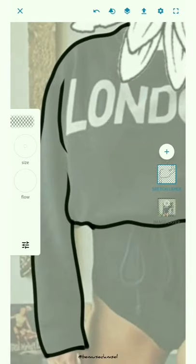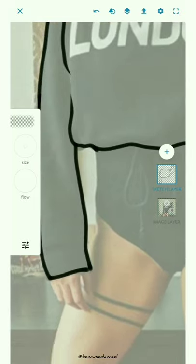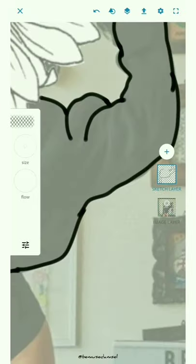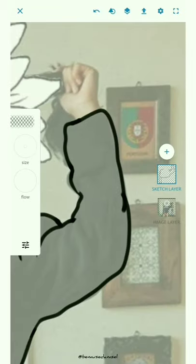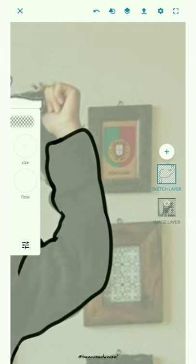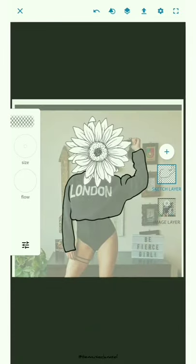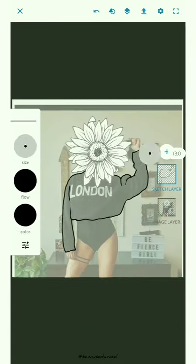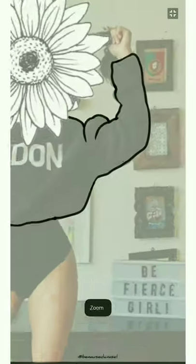So here I'm just making the outline, improving, erasing all the lines that I don't need.